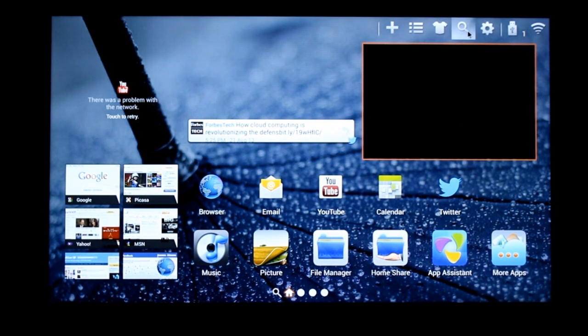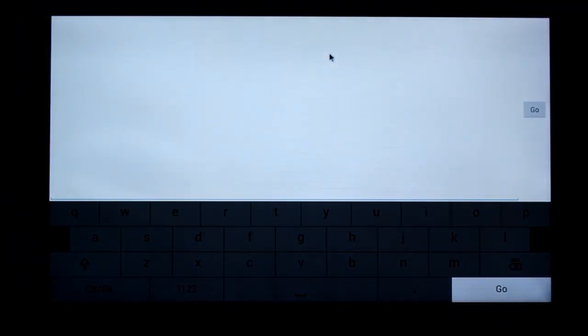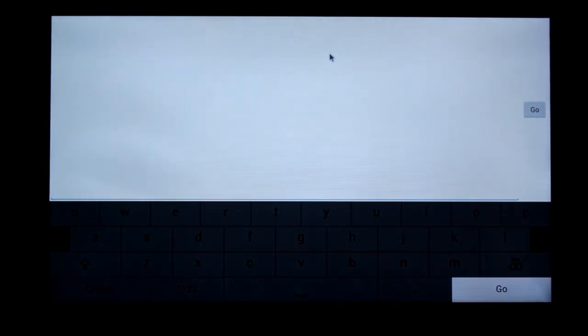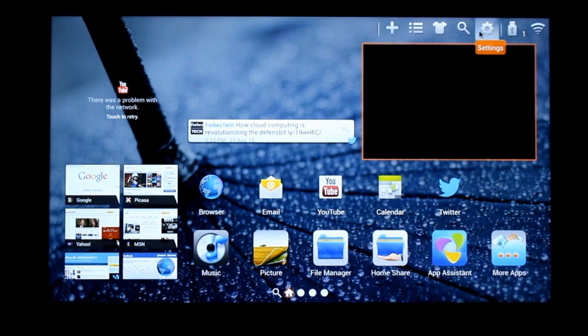And that's the search box. Takes you to Google search. Go back home. And the settings.